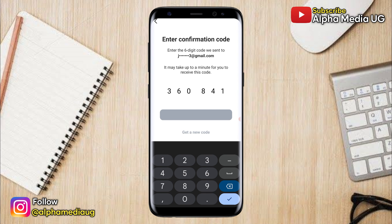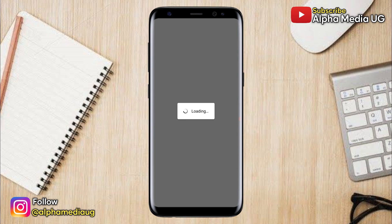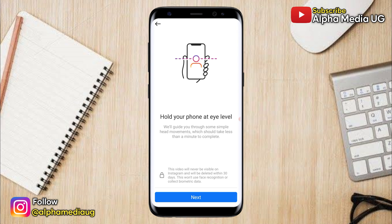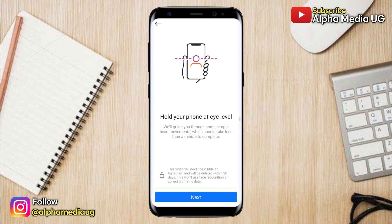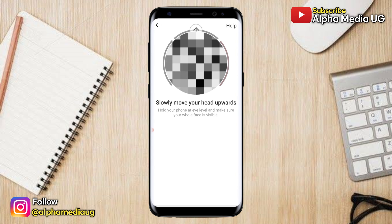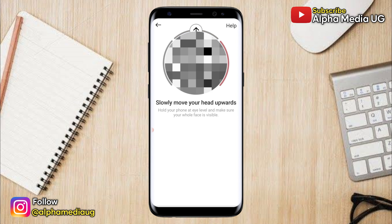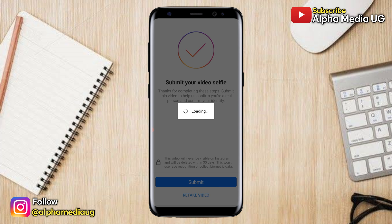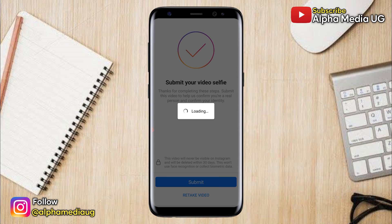After pasting the code, go ahead and confirm. The next step is to take a video selfie for identity confirmation. Click next, then hold your phone at eye level and click next again. Position your face in the circle and slowly turn or move based on the on-screen guidance. Once your video has been captured, submit your video selfie. You'll then have to wait a few hours for a response, though this can take up to five business days.